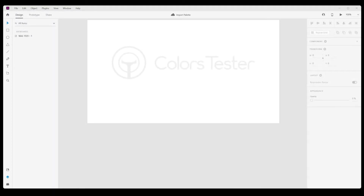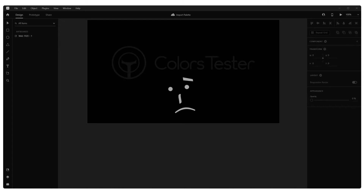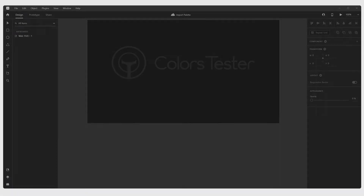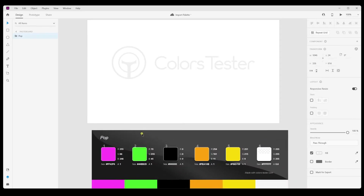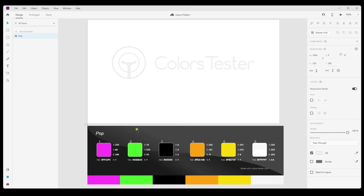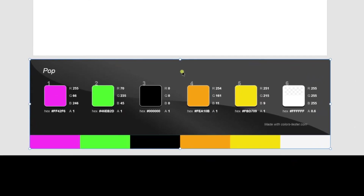Now we just open Adobe XD. Unfortunately, Adobe XD cannot import directly files like you would do in Photoshop or Illustrator. So, we will have to do it manually one by one, but we will do it very easily taken from the SVG file we just exported from Colors Tester.